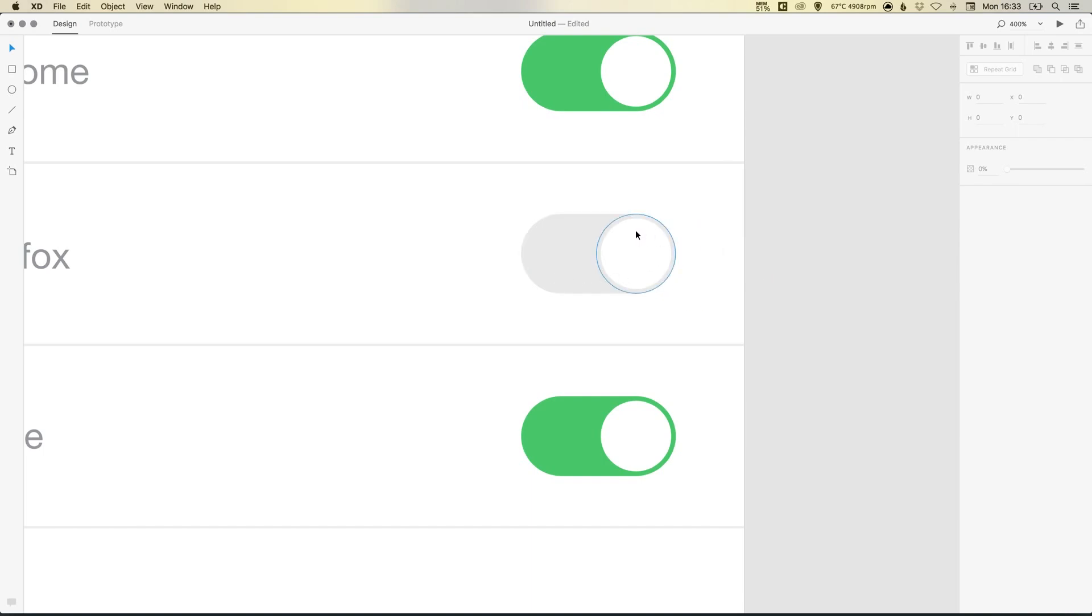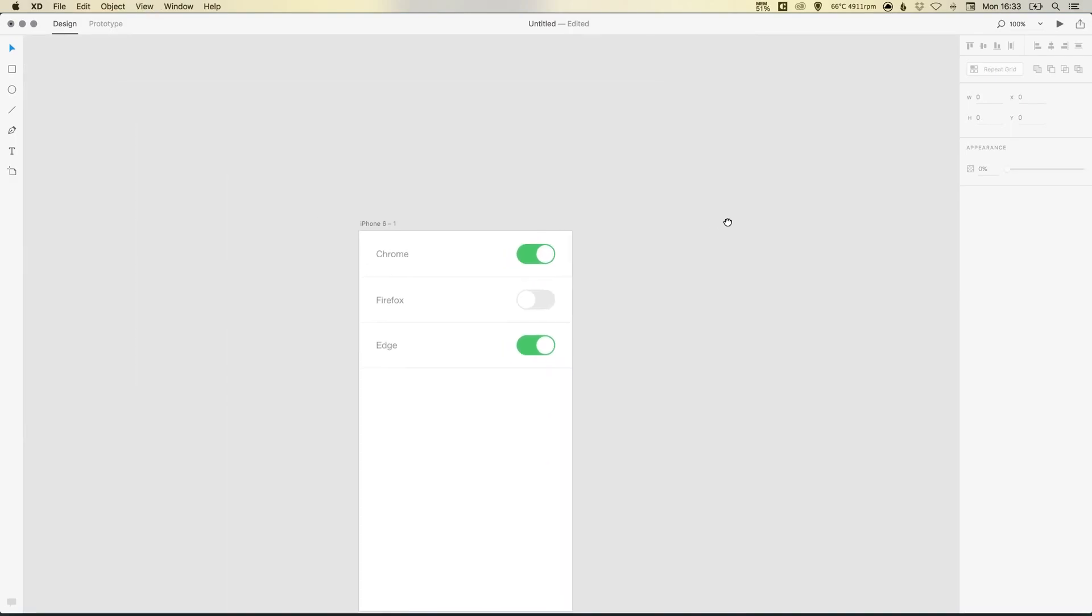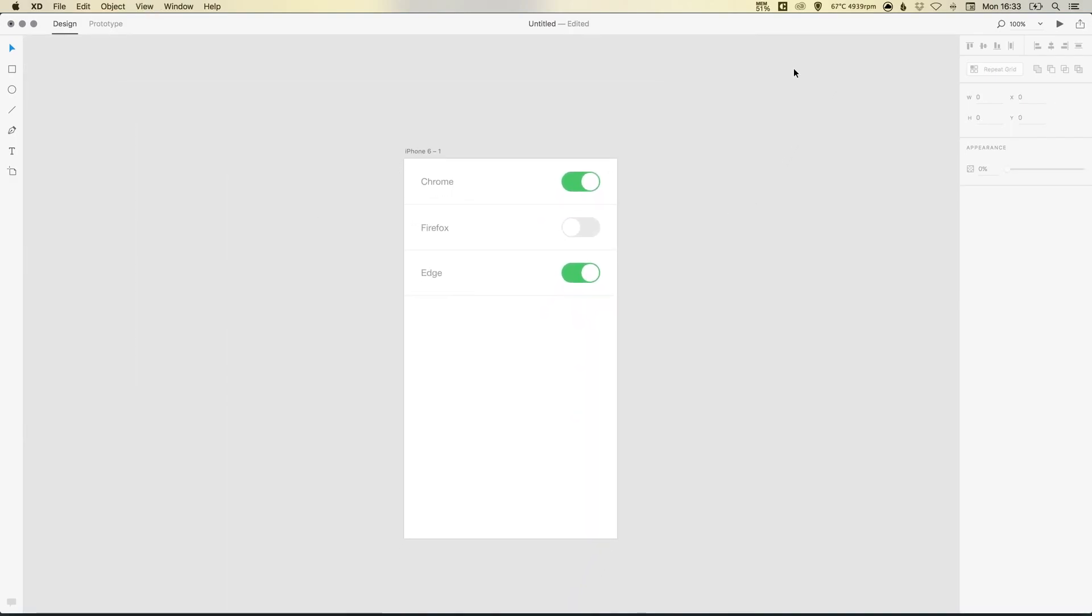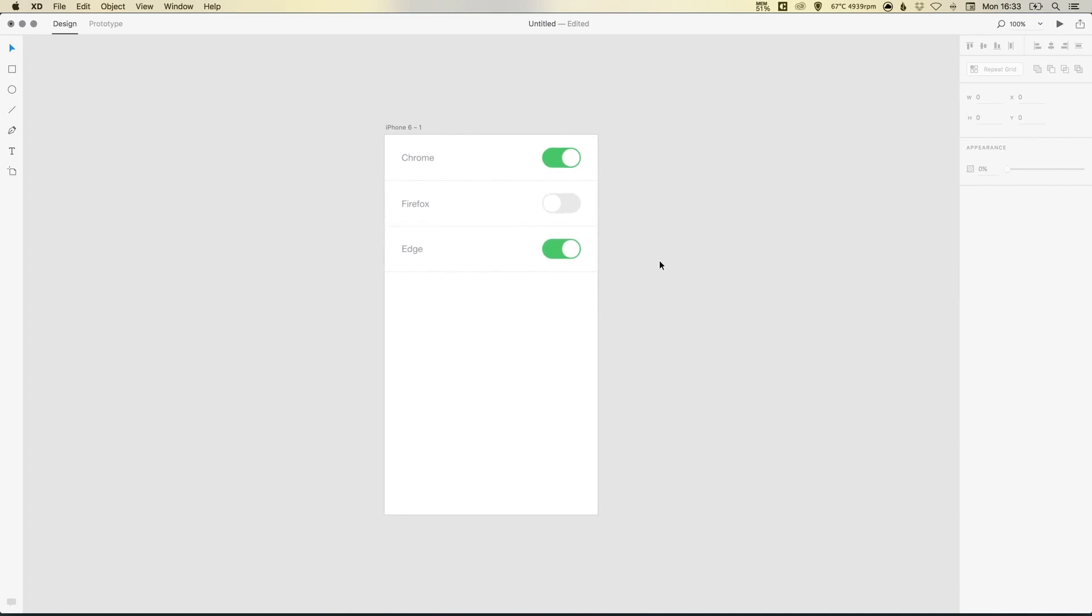And of course, the last thing to do is just left click and hold shift to drag the slider to the other end. And you'll see it snap in place nicely there. And there we go. We've designed an on off switch UI in Adobe XD.